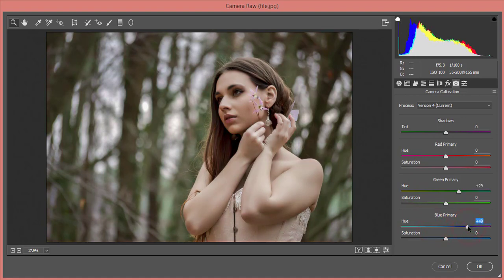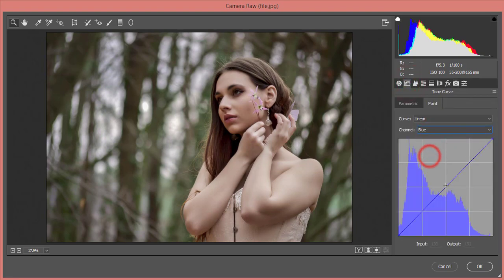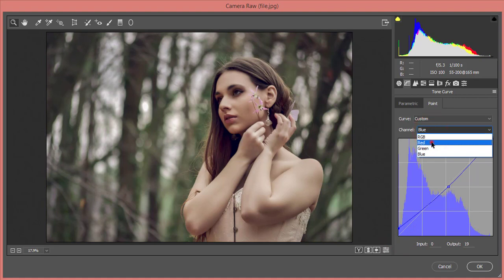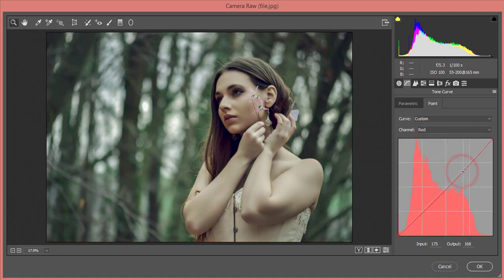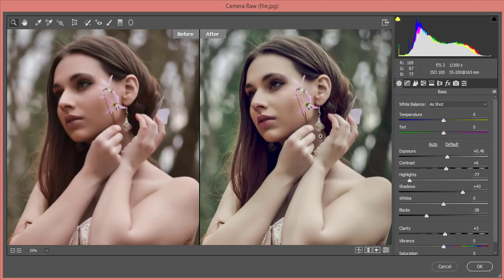Under Camera Calibration I'll adjust the primary colors to give the photo a winter feeling. Then in the Tone Curve panel I'll shape the blue, red, and green curves individually to get a rich, cinematic color grade. I'll also add a bit more exposure and contrast. Comparing the before and after shows a big difference in richness and color.